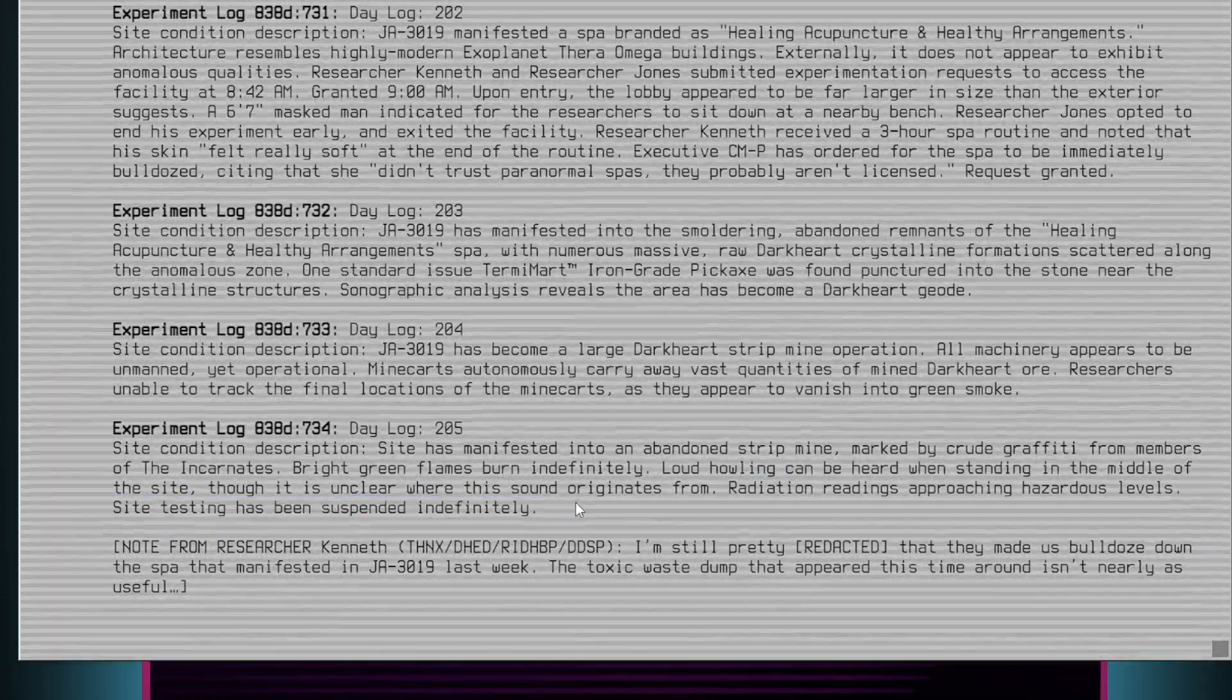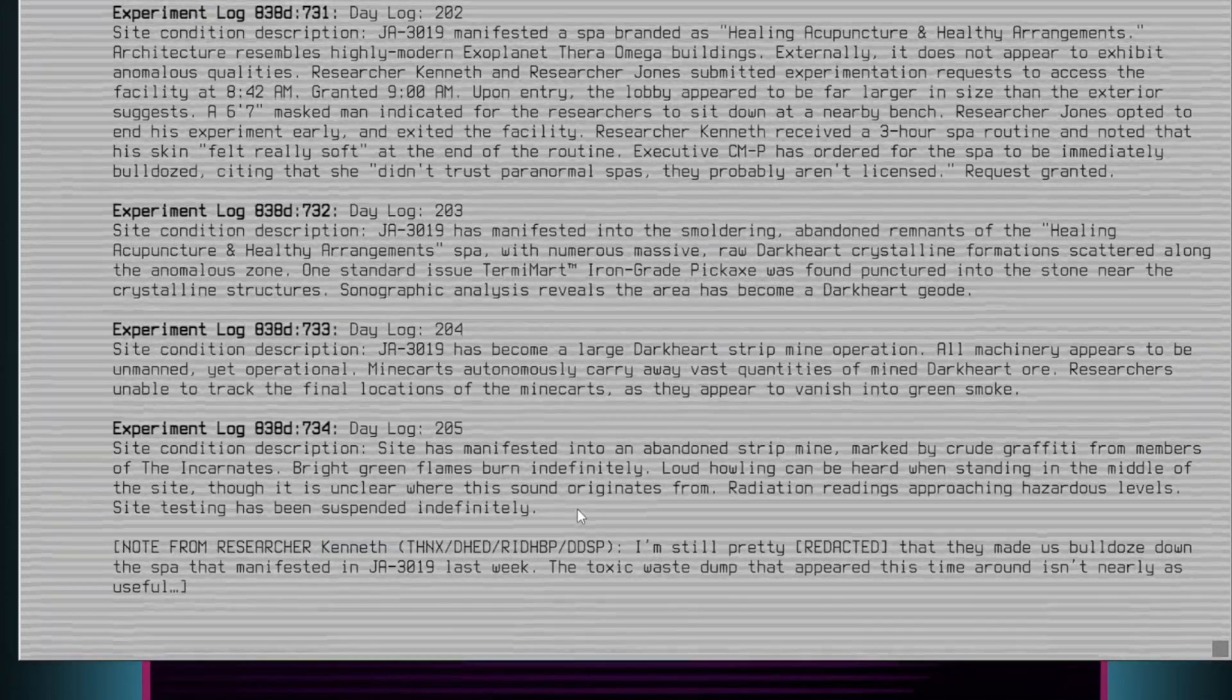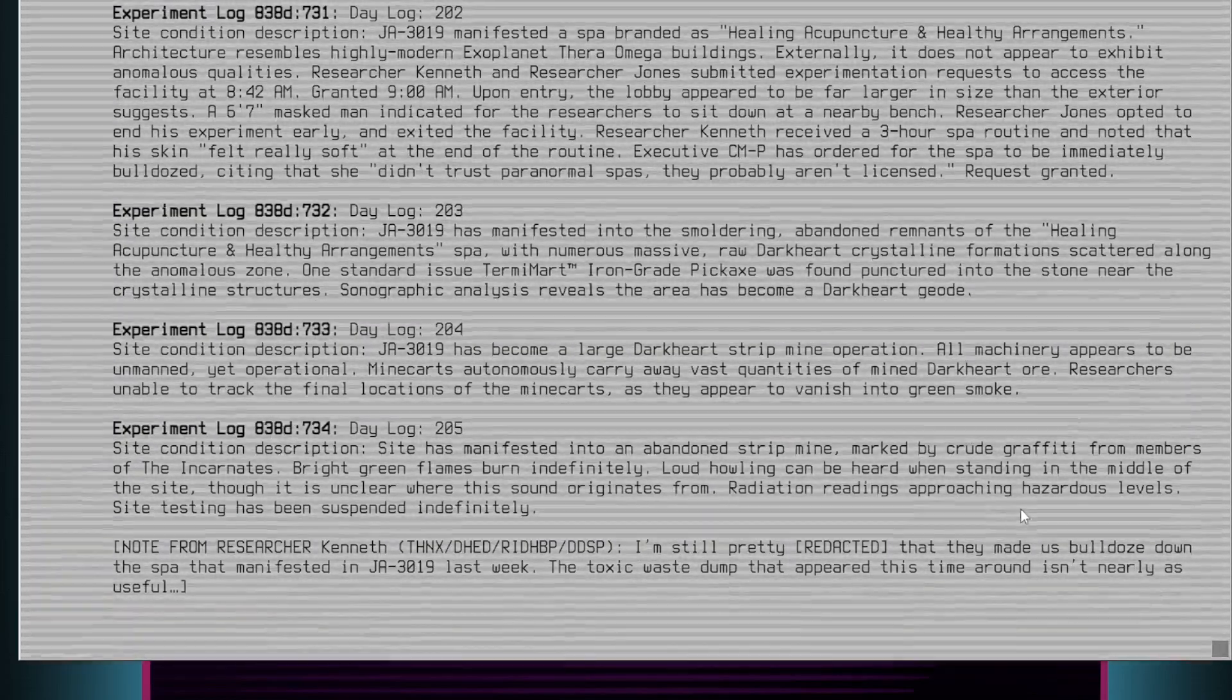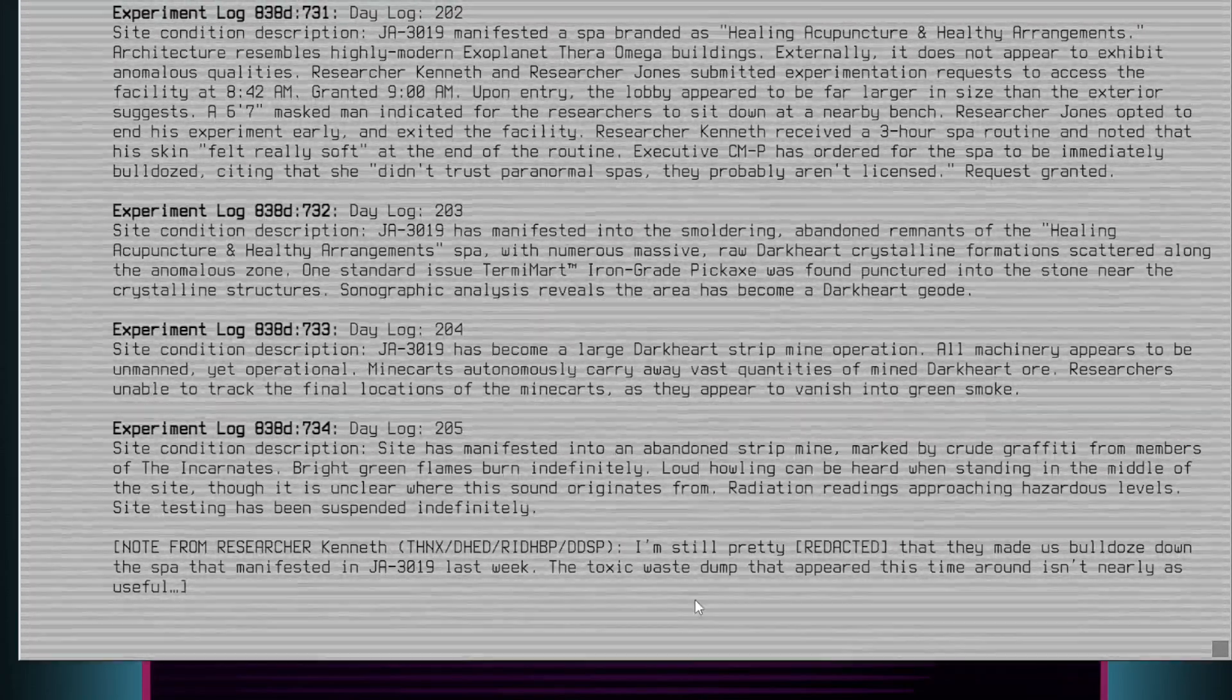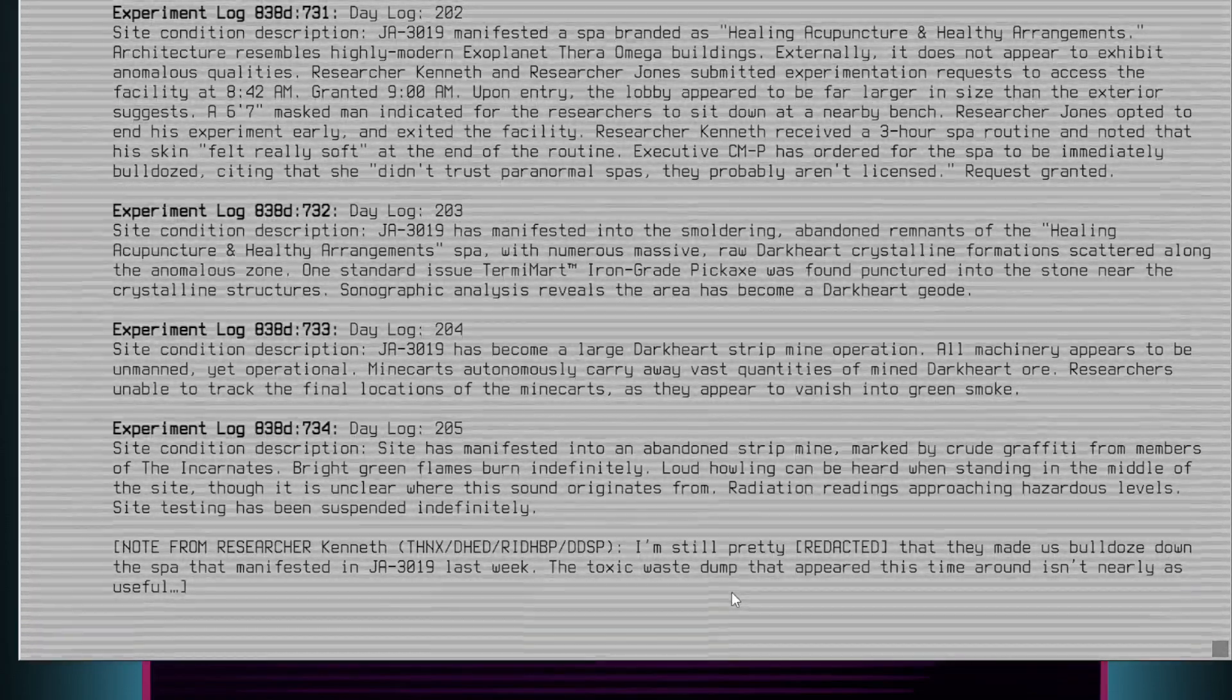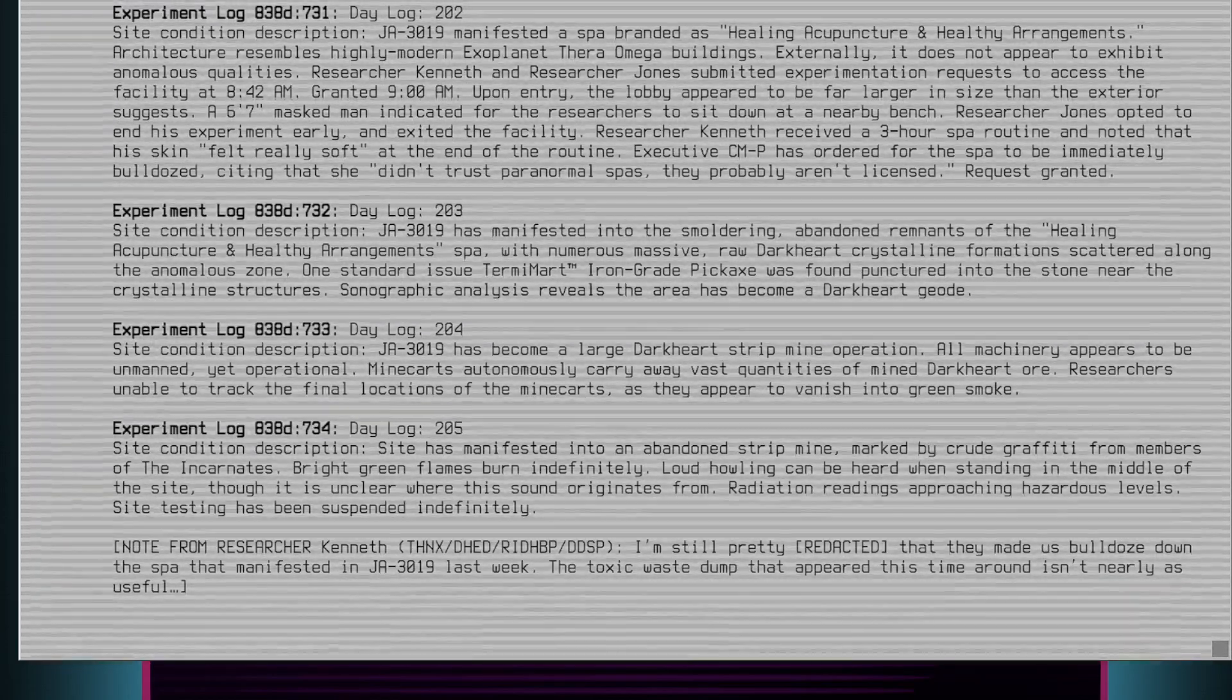Note from researcher Kenneth: T-H-N-X-D-H-E-D-R-I-D-H-B-P-D-D-S-P. I'm still pretty... that they made us bulldoze down the spa that manifested in JA3019 last week. The toxic waste dump that appeared this time around isn't nearly as useful. File ends.